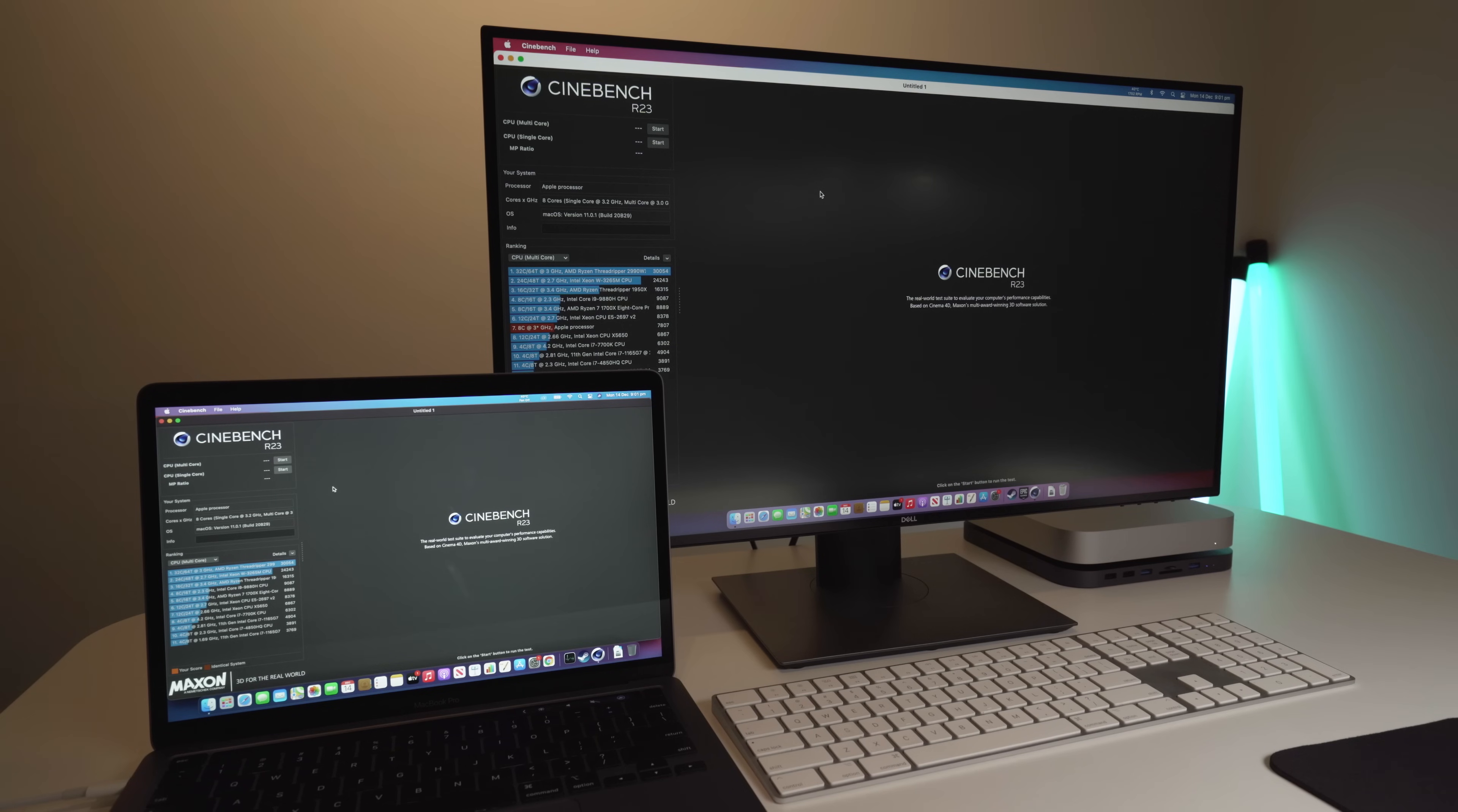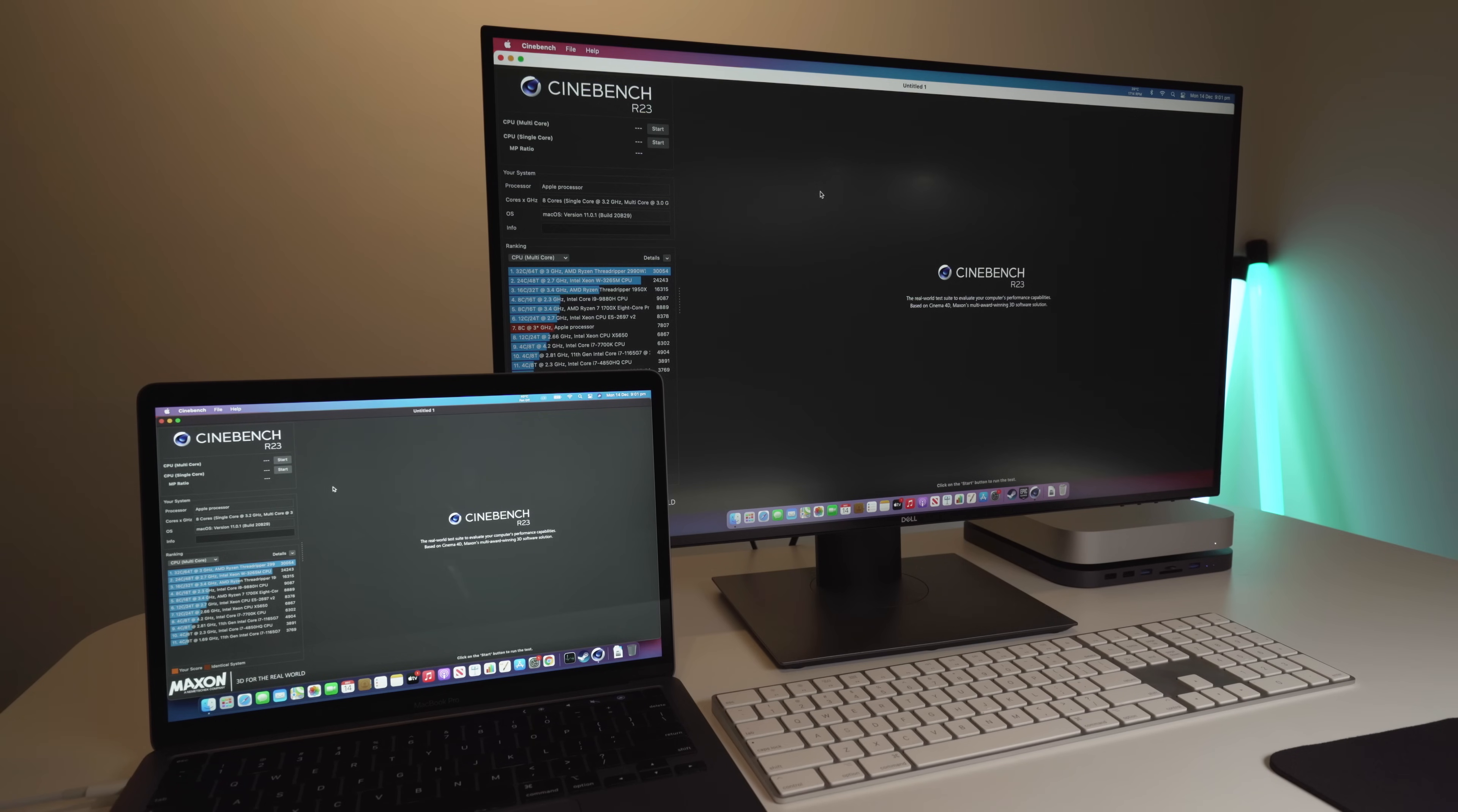For the next test, we're going to do a CPU multi-core test on Cinebench, and this is going to be a lot more stressful on the system compared to the Geekbench test before. So, let's start up the test, sit back, and we'll see what the results are.